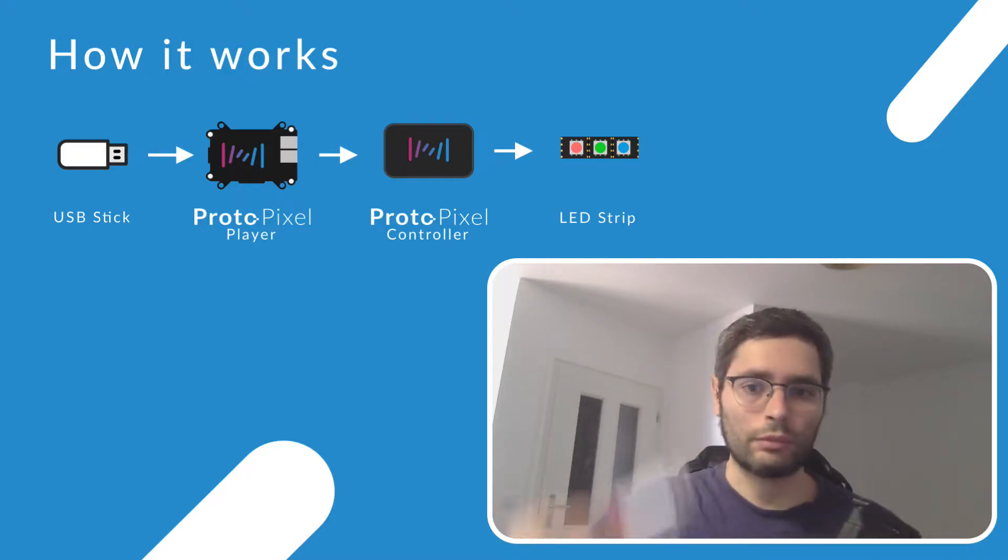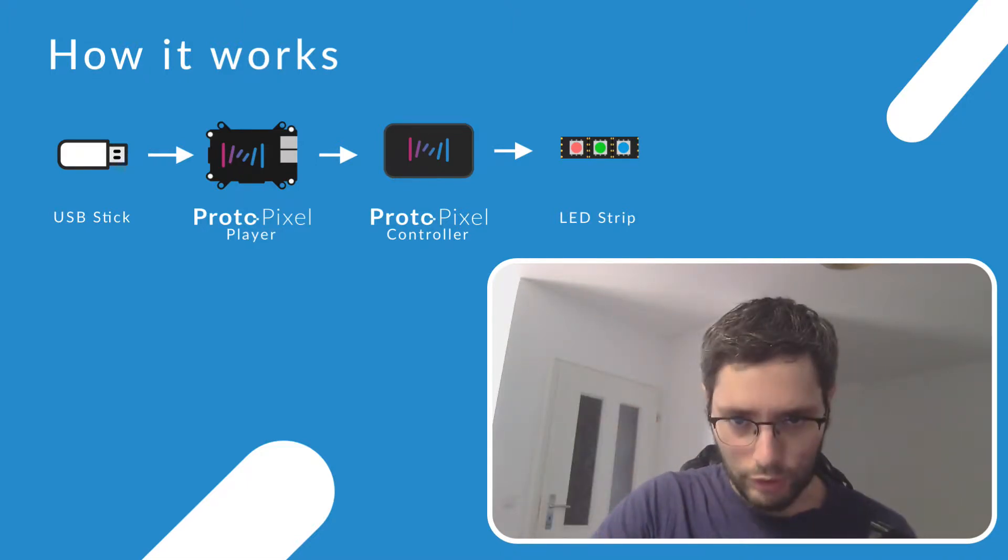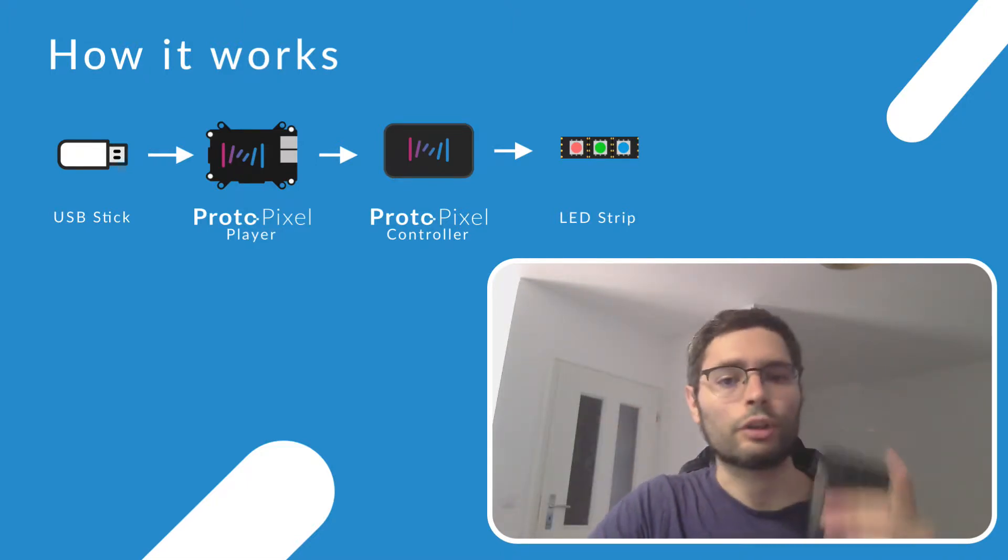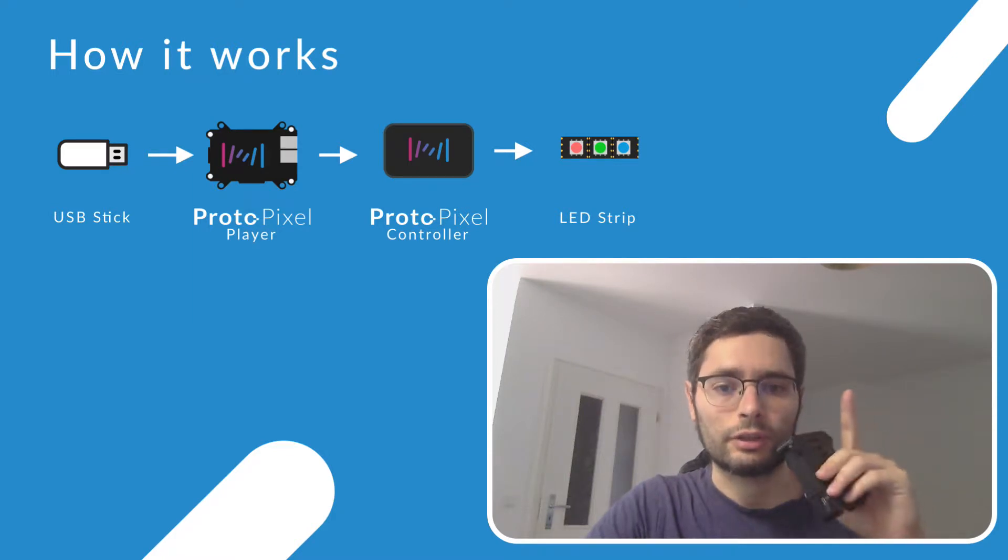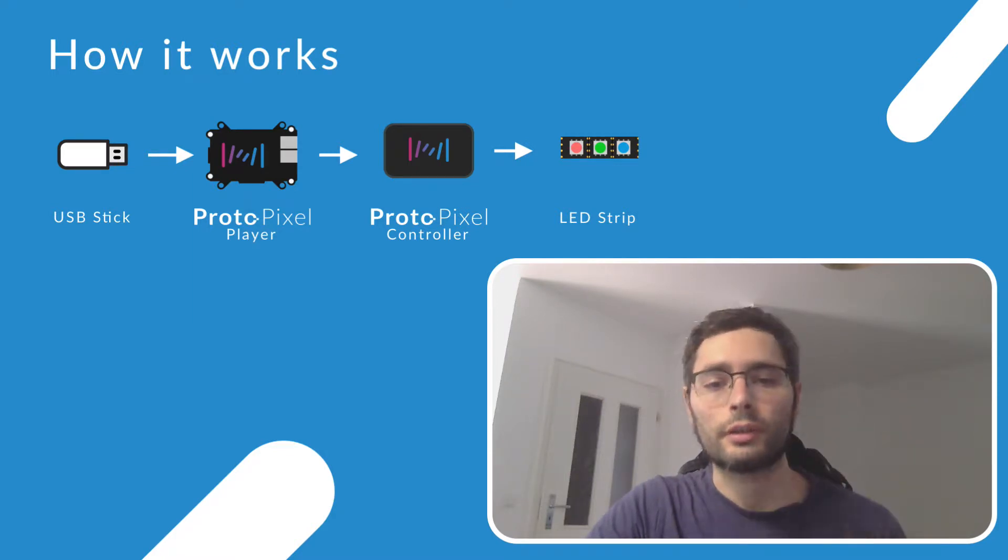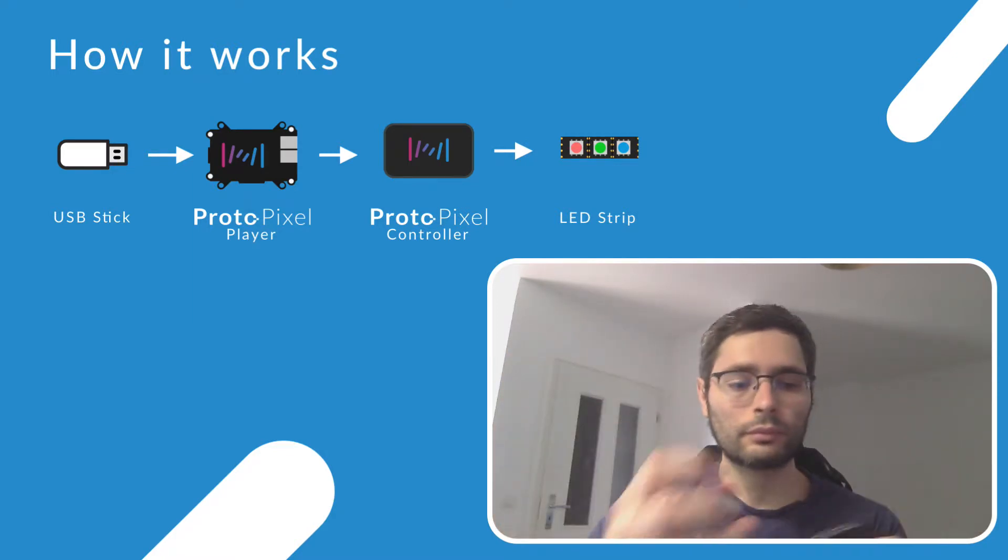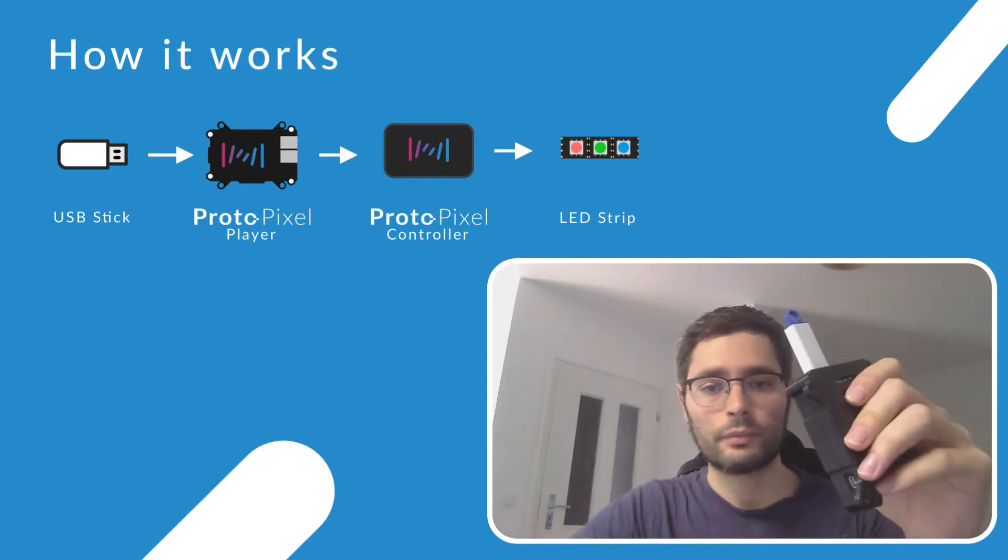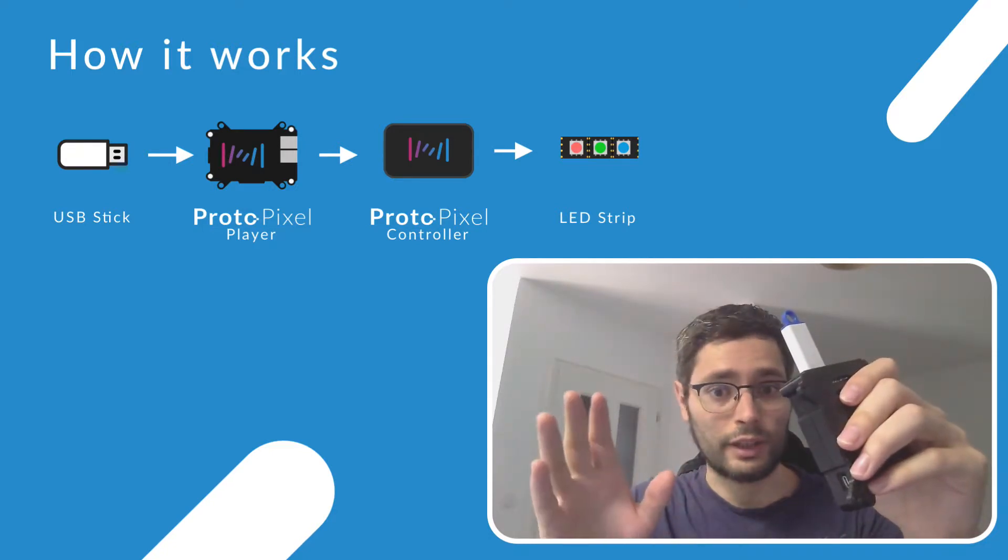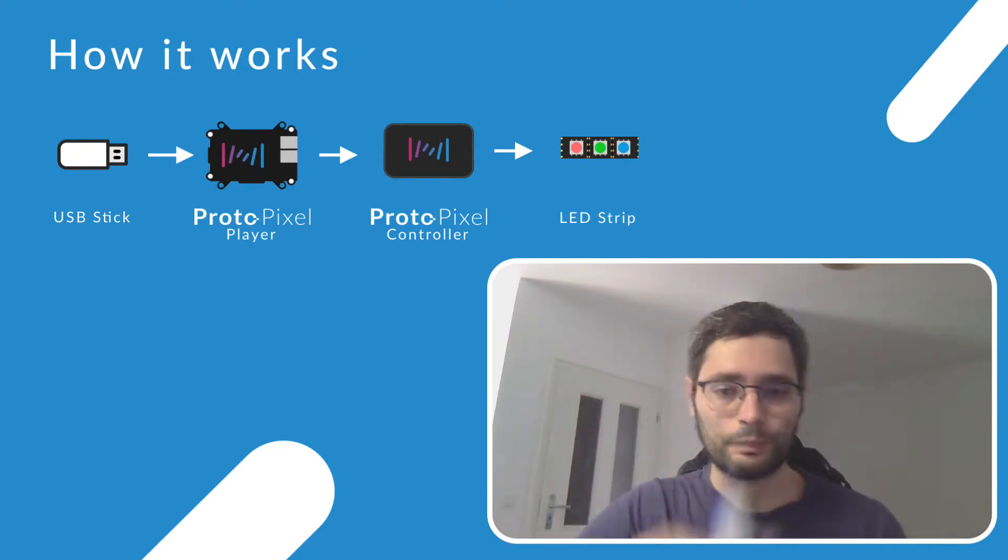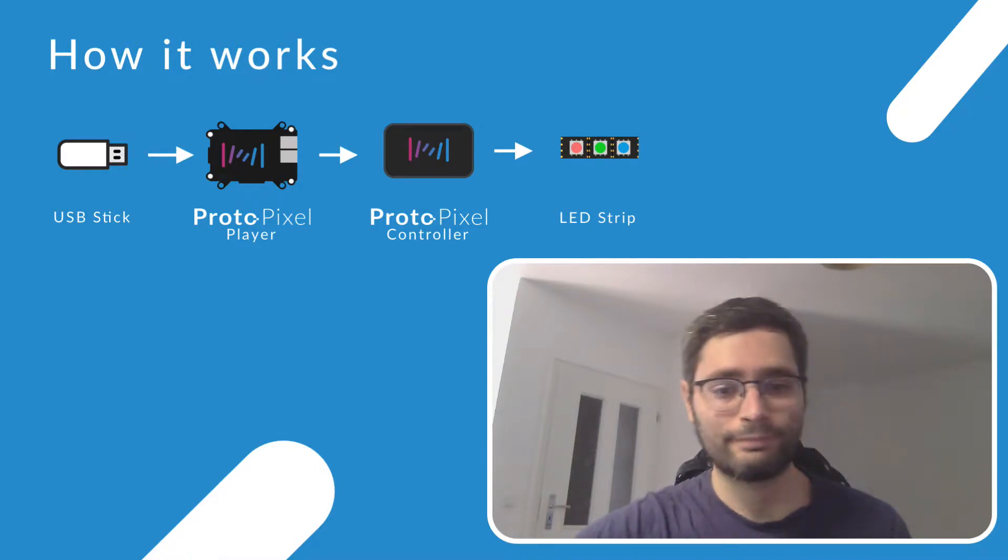You would just use a USB stick. You put it into your computer. In ProtoPixel Create, you Start Recording, Stop Recording, take this off, put it here. That's it. Simple. So, let's try it.